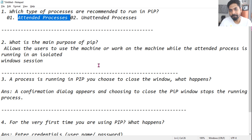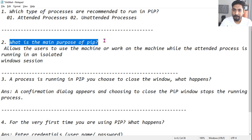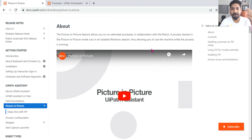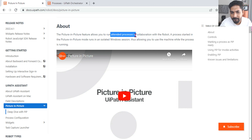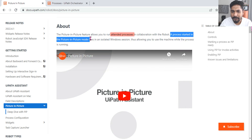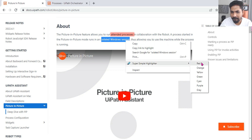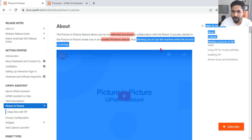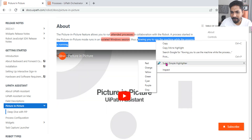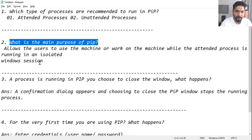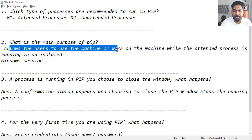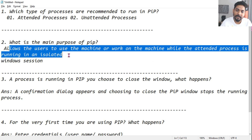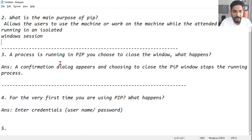Now the second question: what is the main purpose of PIP? The answer from the documentation: 'A process started in Picture in Picture mode runs in an isolated window session, thus allowing you to use the machine while the process is running.' So the main purpose is to allow the user to use the machine while the attended process is still running in an isolated window session.